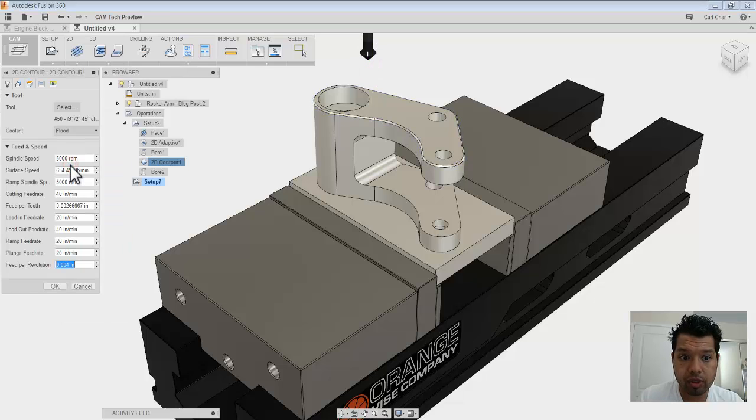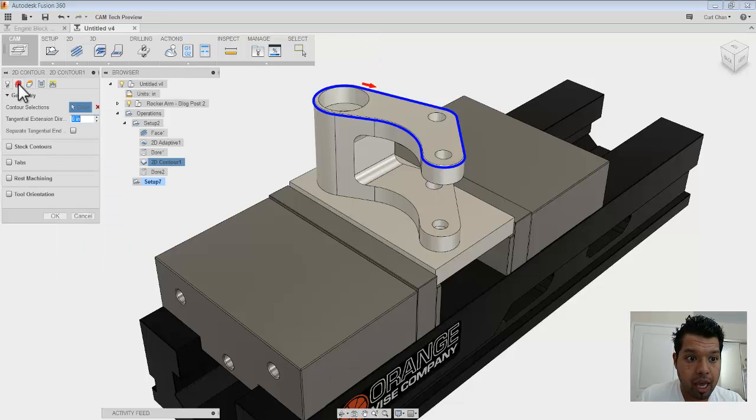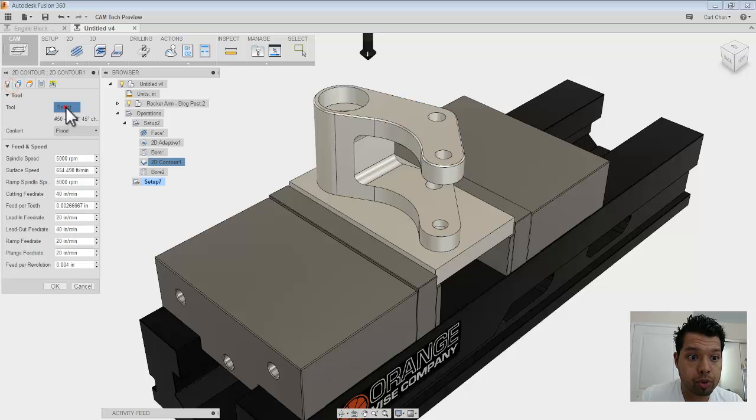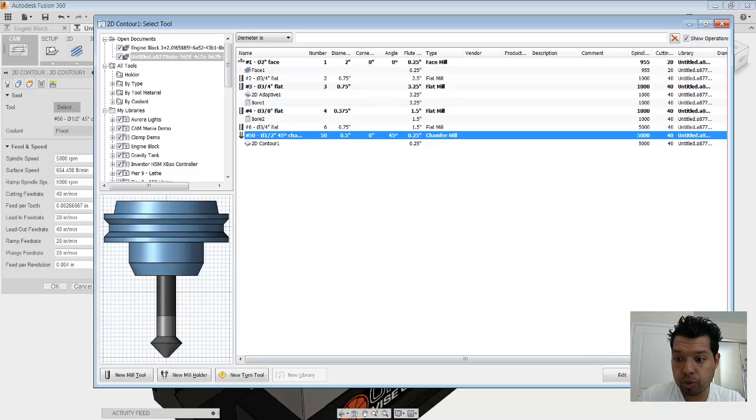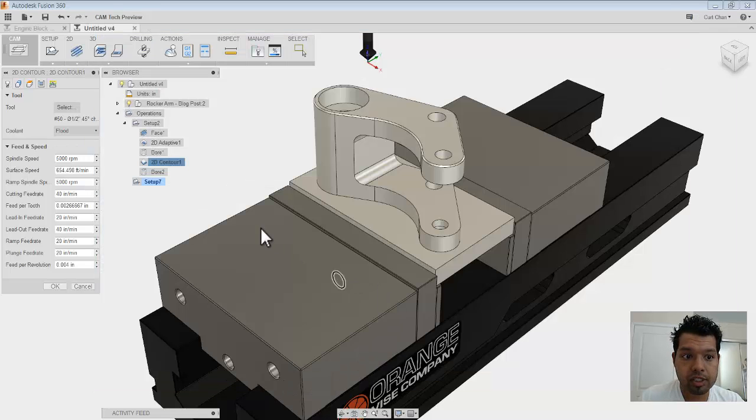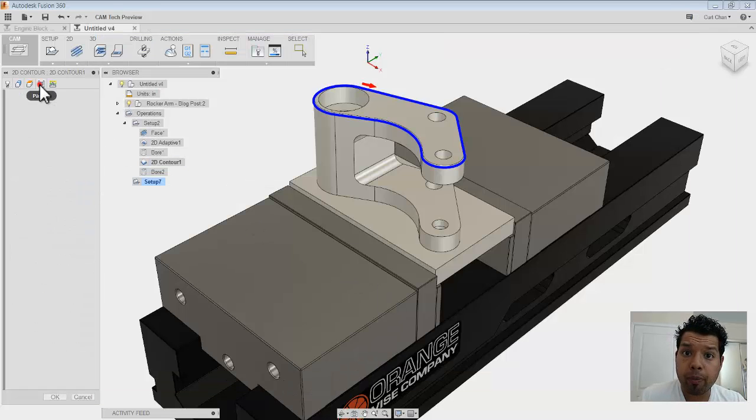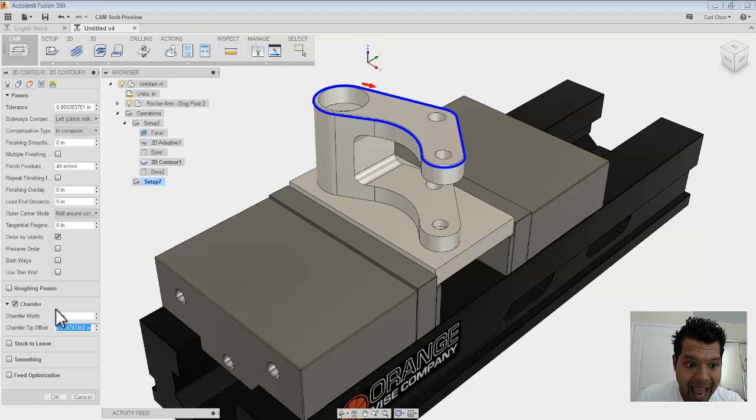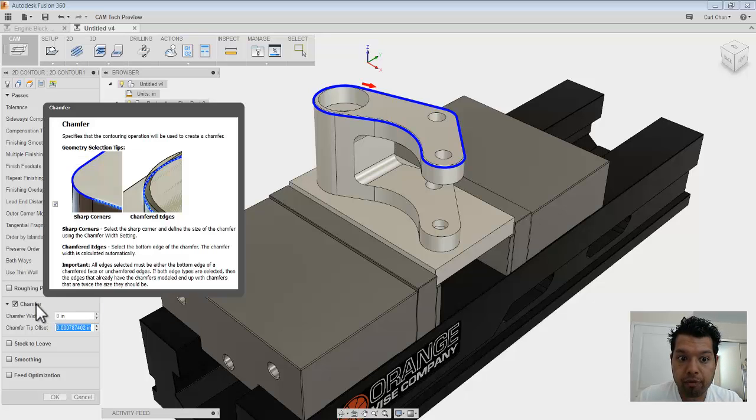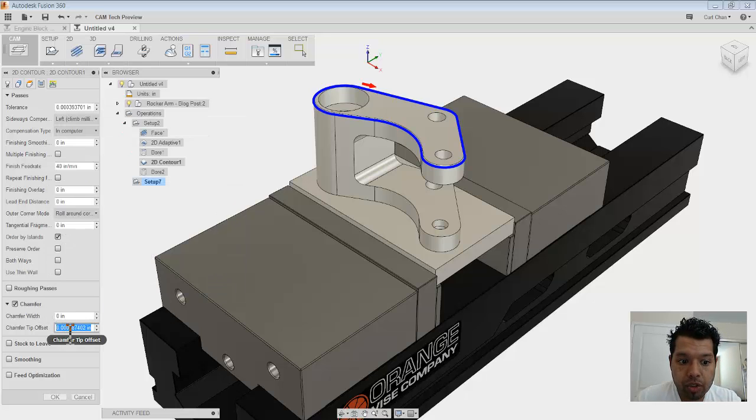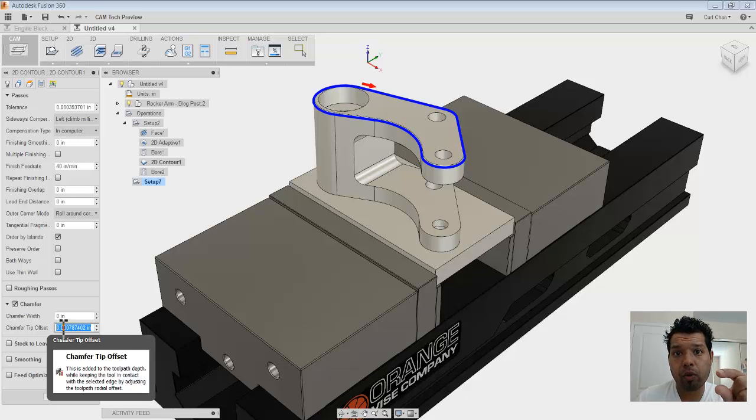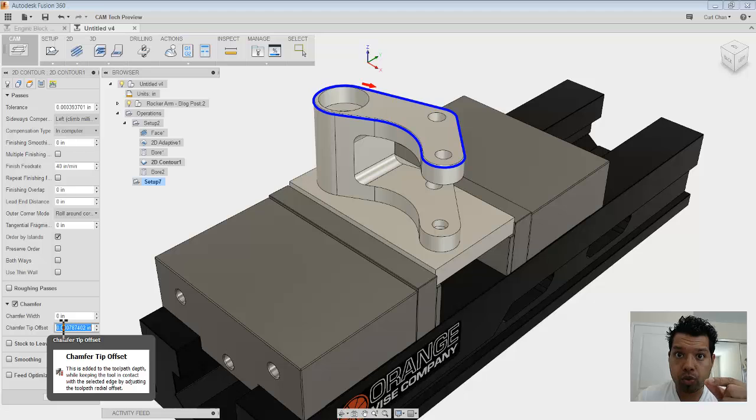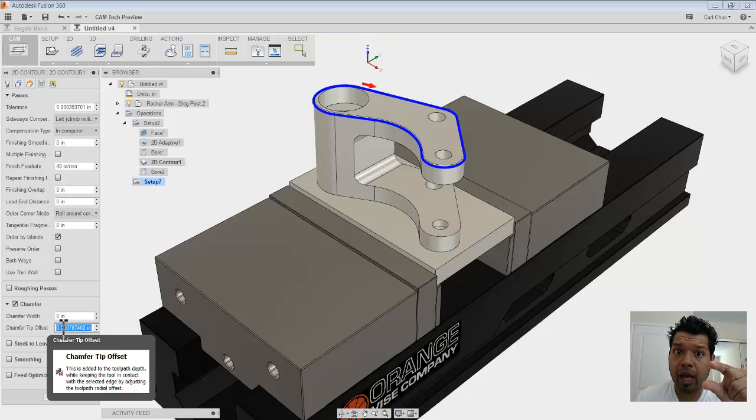So if I edit this 2D contour that I have here, you can see that right away when I pick a chamfer tool, it's going to fire this guy right up. Pick a chamfer tool, select, and right away under passes, it activates the chamfer operation. Now what I've done too is I've actually done a tip offset because I never want a machine with the tip of the tool. I'm having it offset a little bit further down.